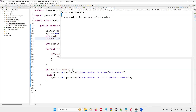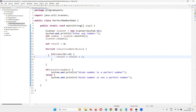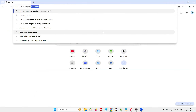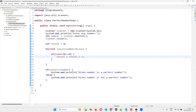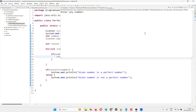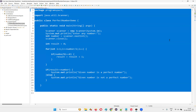The divisors of 8, when added, do not equal 8, so it is not a perfect number. I'll try 10 — given number is not a perfect number. Let me search Google for perfect numbers — 28 is listed. Entering 28 gives "given number is a perfect number", which proves the program is working correctly. You can take a screenshot of this code and practice on your machine.